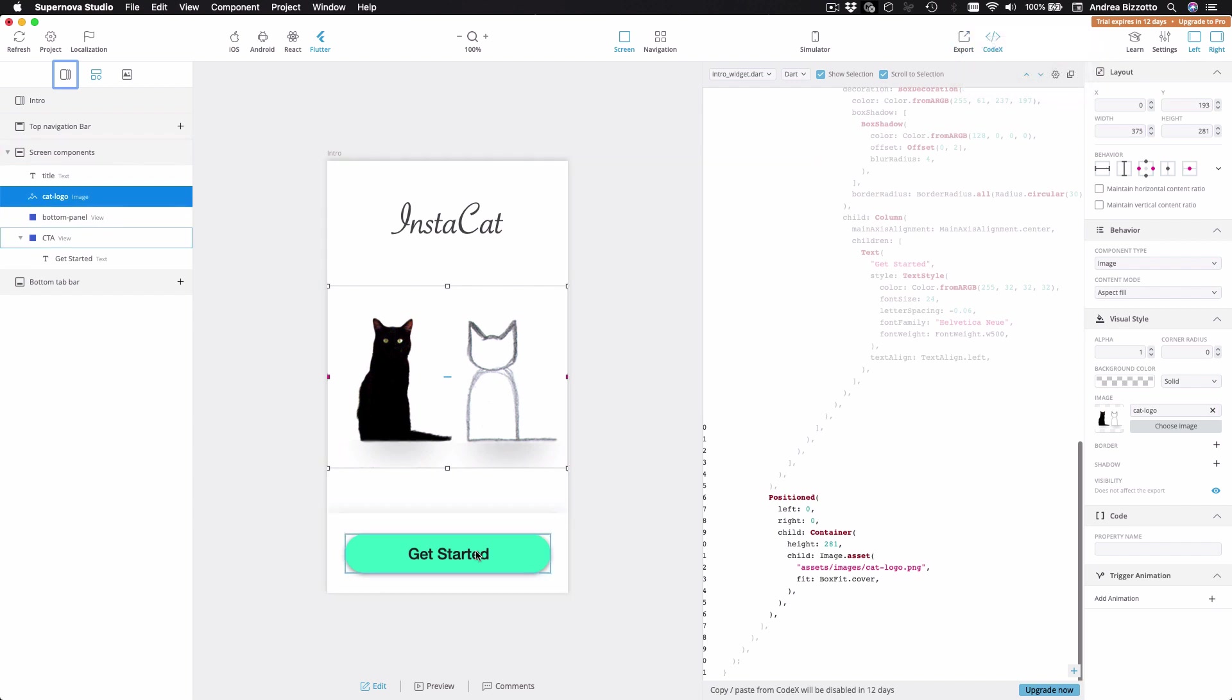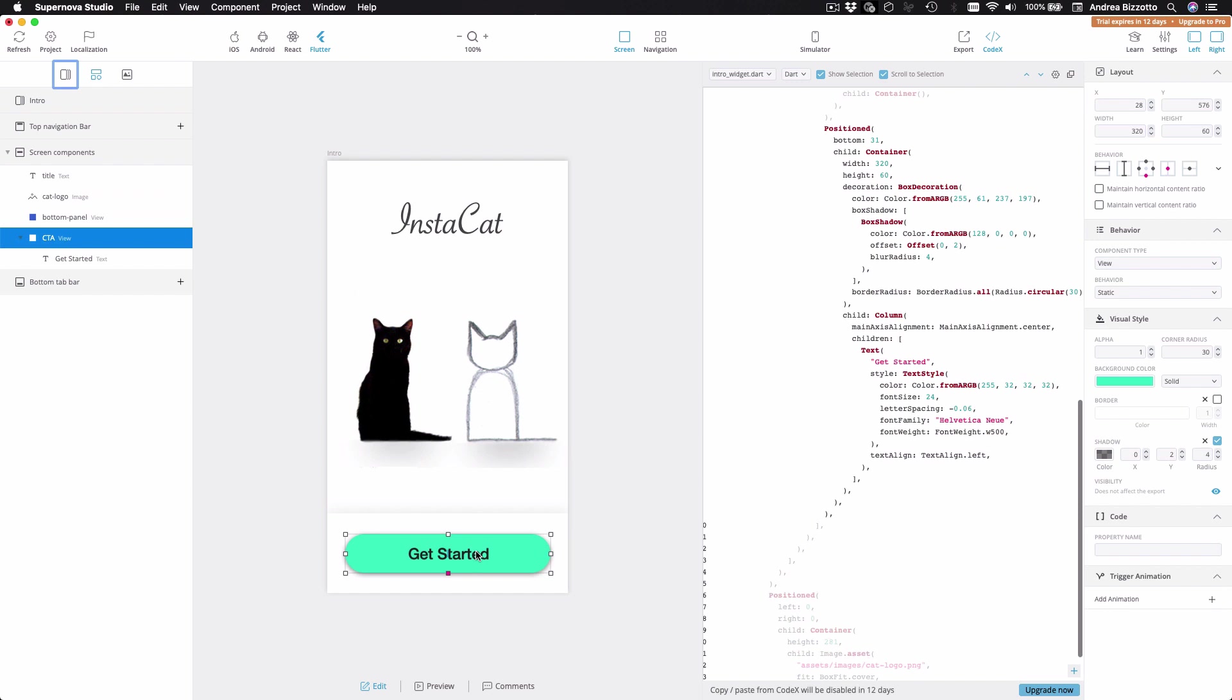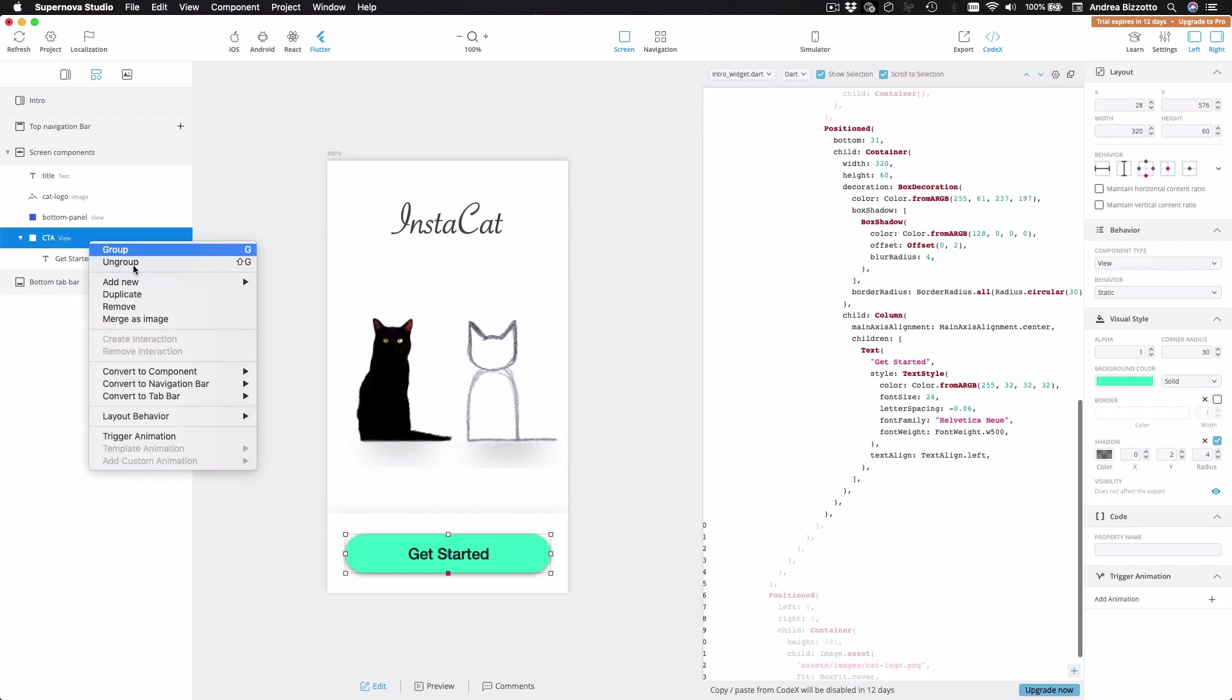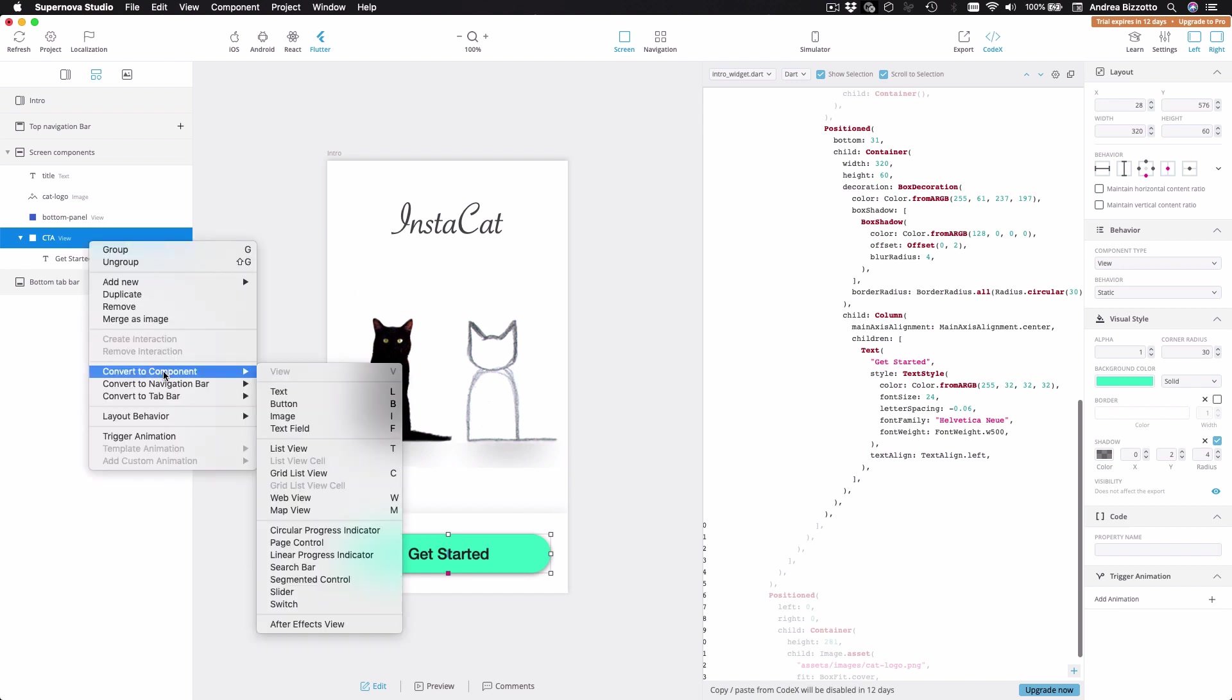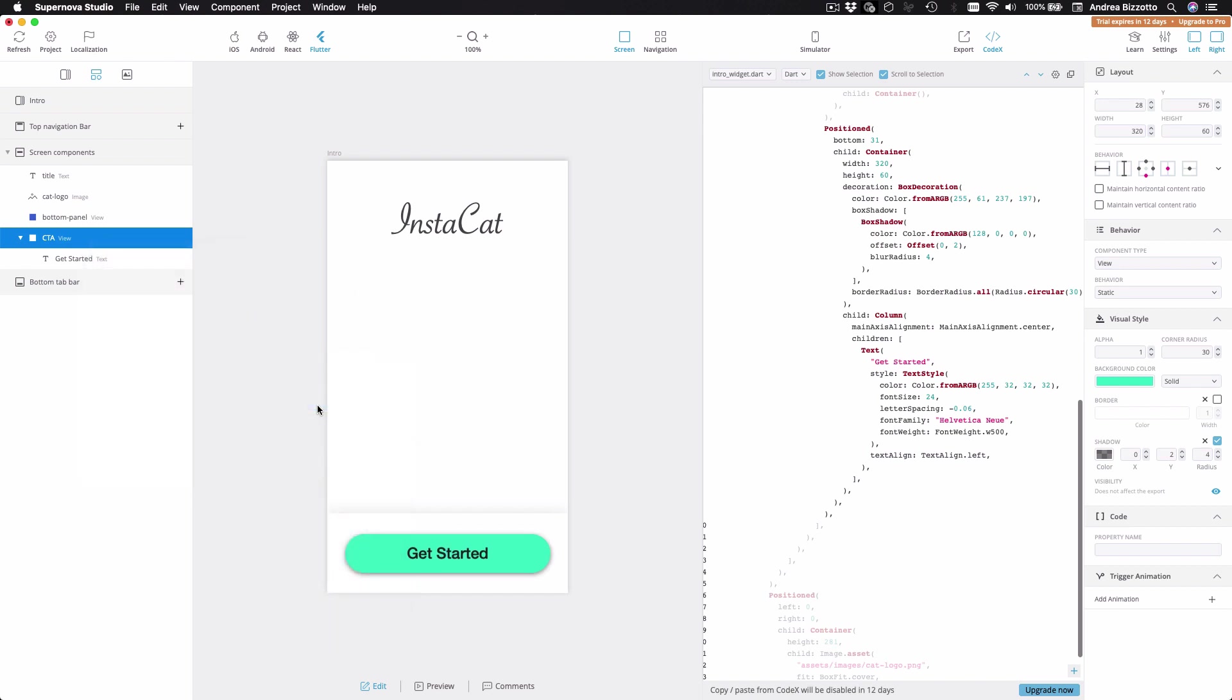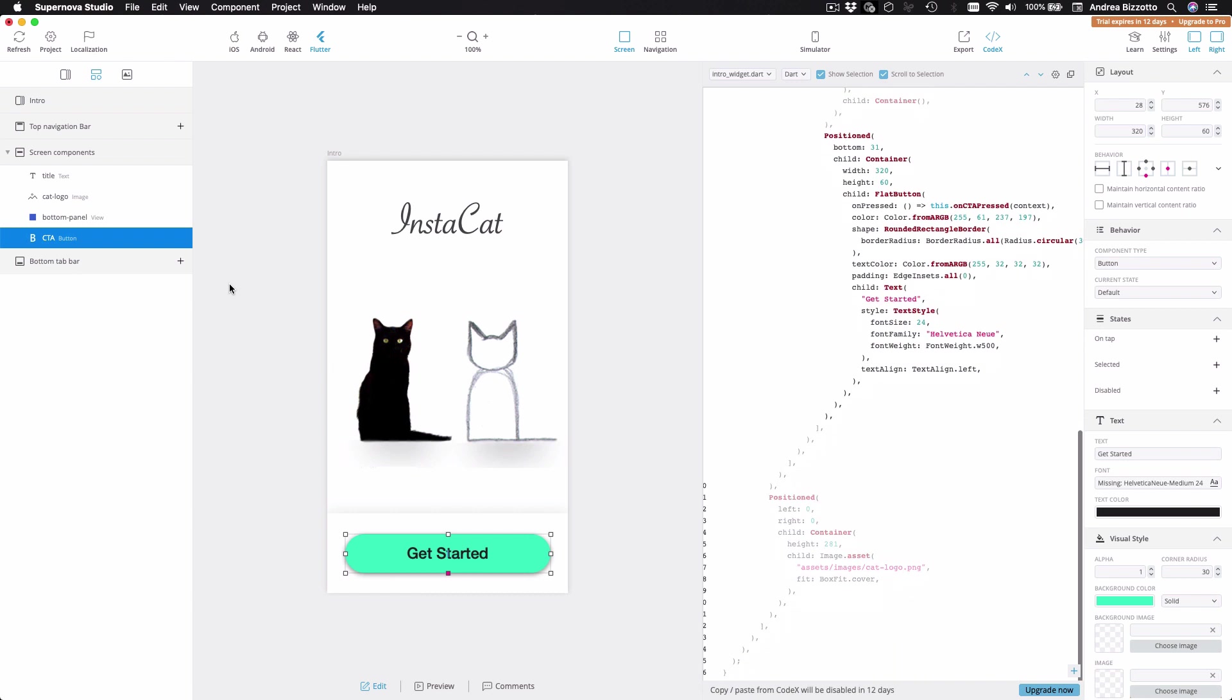So if I select this button, I can see that this is treated as a standard view. And this is not what I want because in the real app, this will be a button that the user can tap on to perform some action. So what I can do is to convert this into a button component. And as you can see, this is now treated as a button. And also the corresponding code now shows a flat button, which has an on CTA pressed callback.